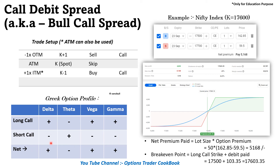Overall, for the bull call spread, we are bullish so delta is positive. Theta is negative because it's a net premium debit strategy — our premium would decay and time works against us. If we don't reach the breakeven, we will not make money. Vega is positive, so a slight volatility increase would help here. Gamma is positive because delta is positive in this case.